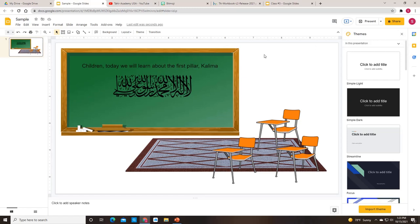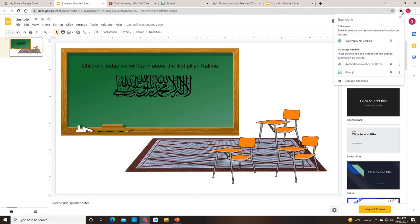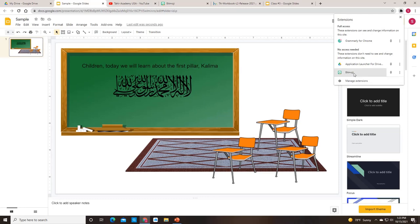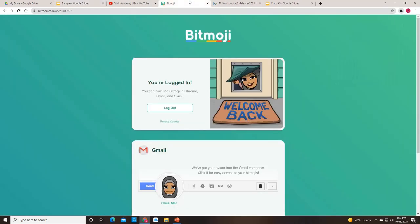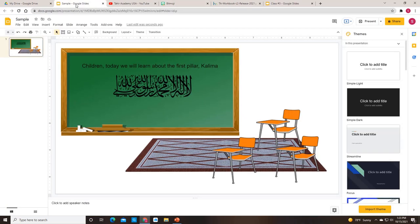To insert the avatar, these are extensions in Chrome. You will need to install the Bitmoji extension. So you can just go here into manage and then it'll let you add. When you do that, it will ask you to sign in. You can just sign in, and it will tell you you're now logged in. Whatever you created on your phone will then work here.